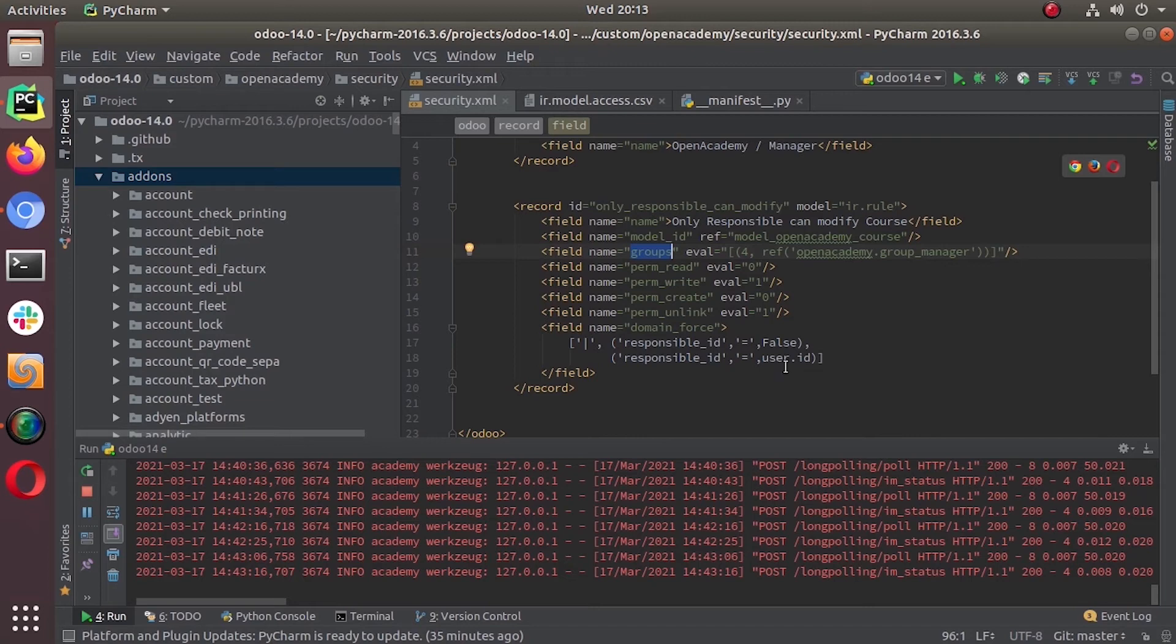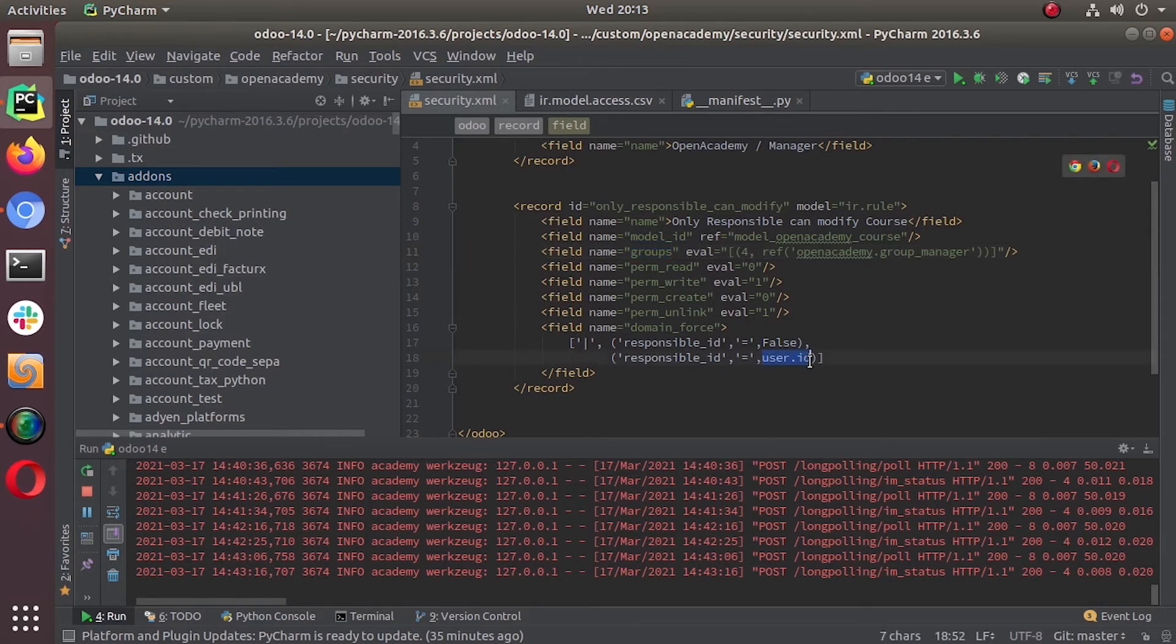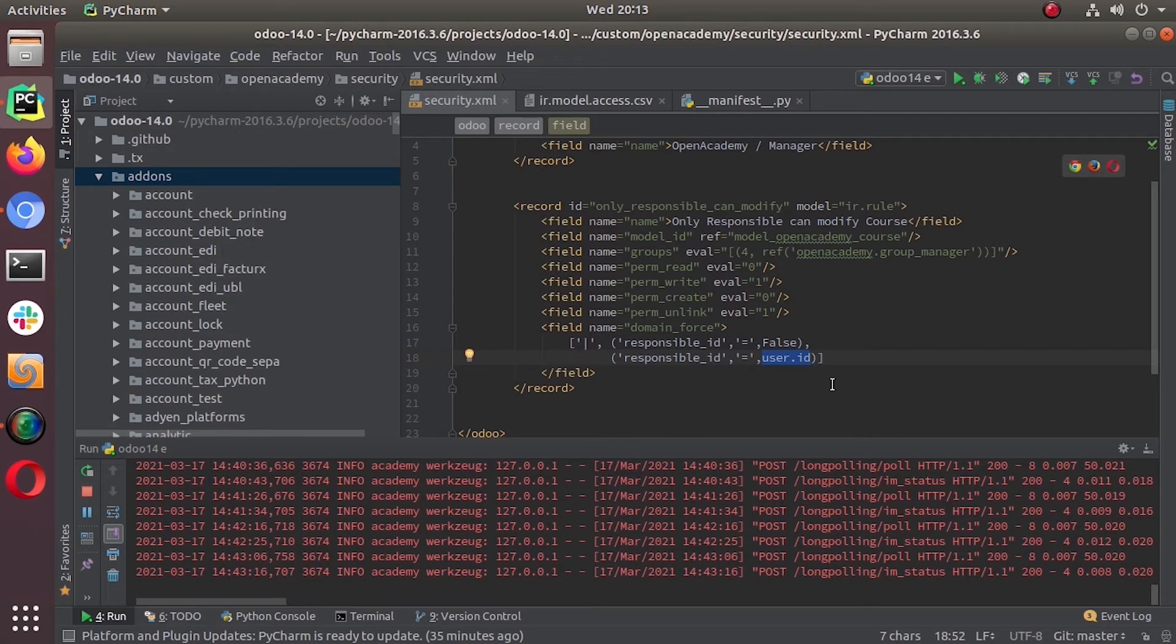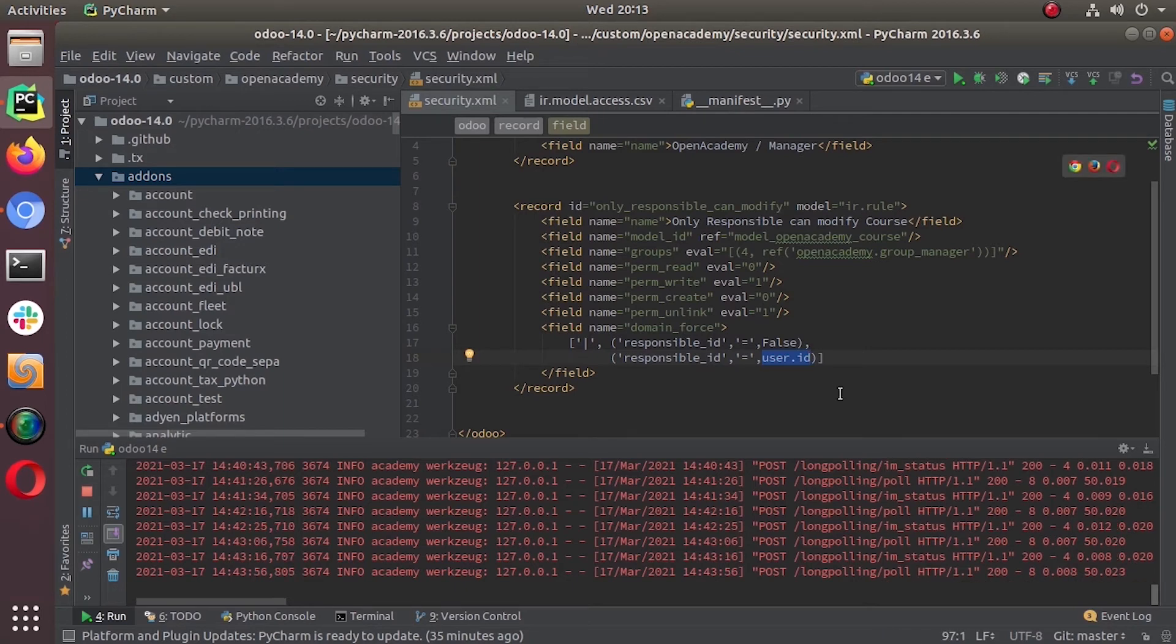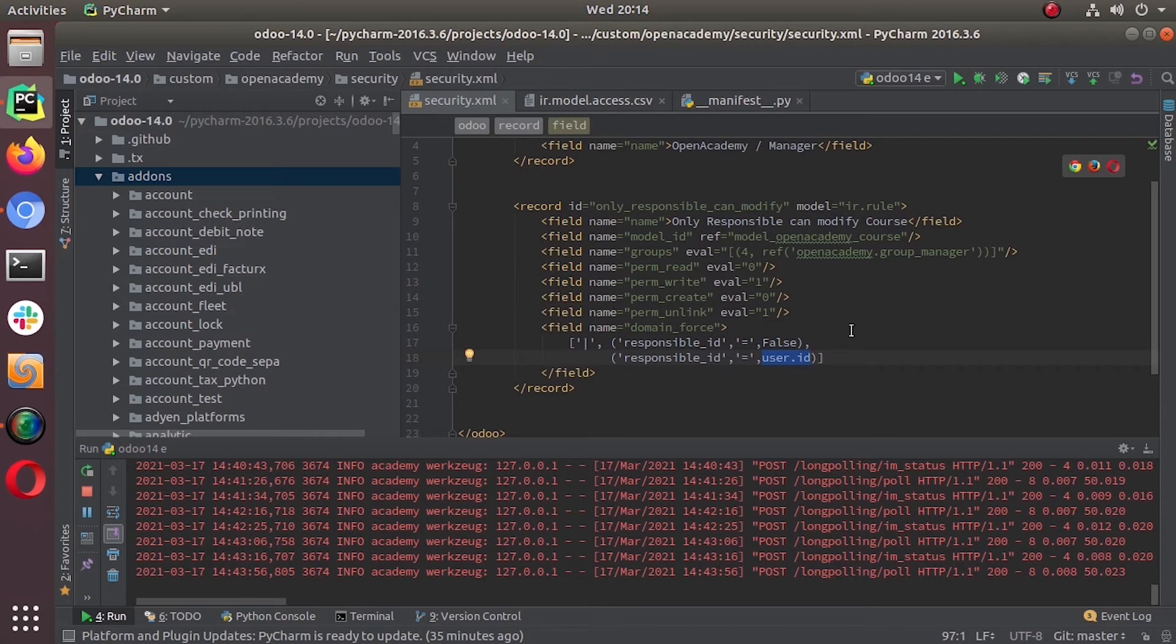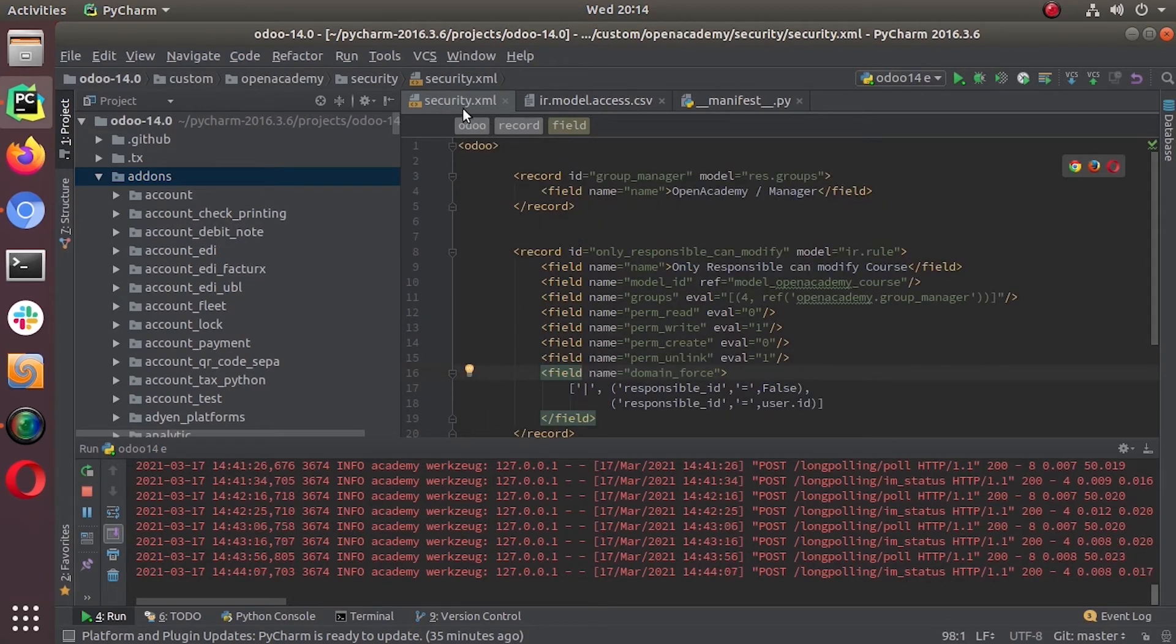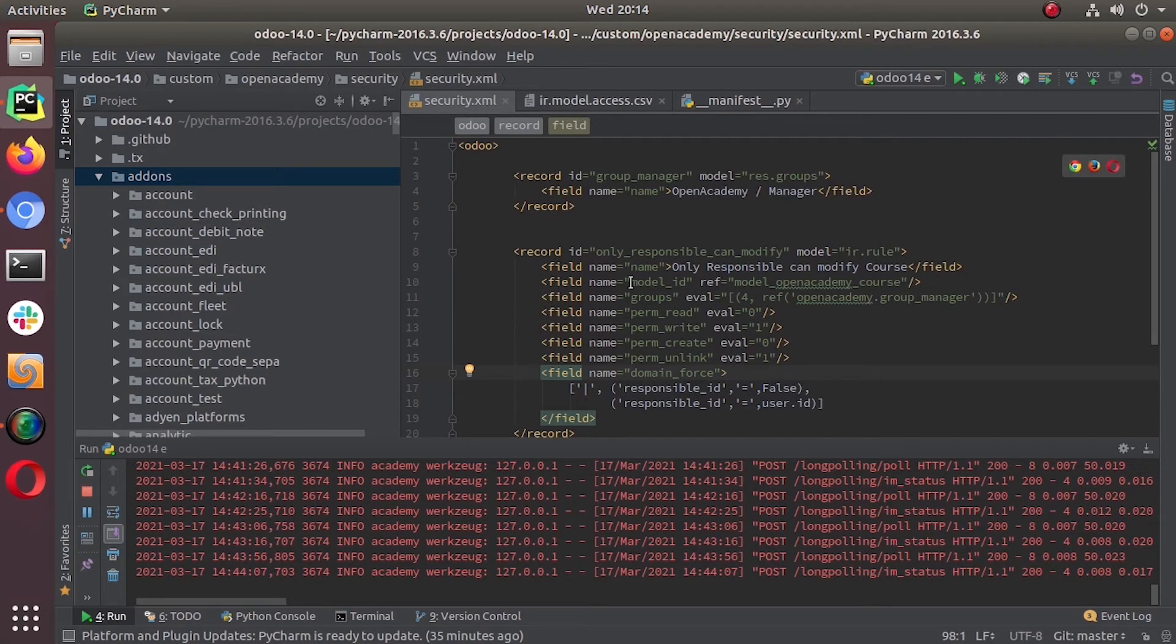Then domain force: responsible_id is equal to false or responsible_id is equal to user.id. User.id means the current user ID, so those who are logged in currently. He can access, a user that is logged into the Open Academy module, he can modify the courses that he is responsible of or no one is responsible. That's how the record rule is going to work. So now we have added this in our security.xml. We already added the security.xml in manifest file, so we don't need to do anything further.